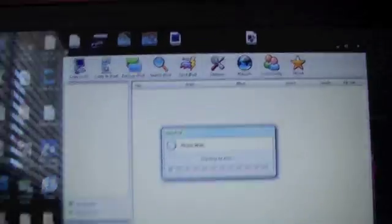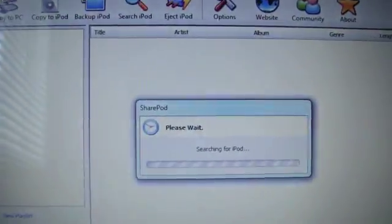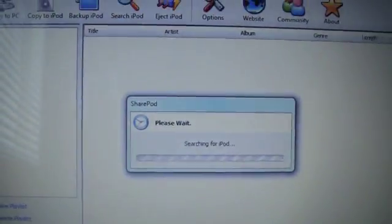Okay, so it's searching for an iPod. Obviously it's not going to find anything since I have nothing plugged in on either side. I will grab a cord.